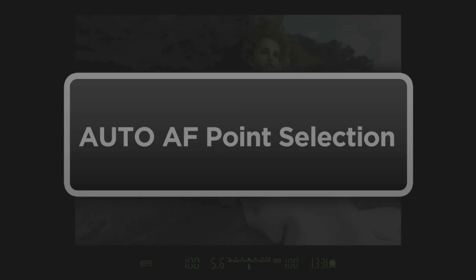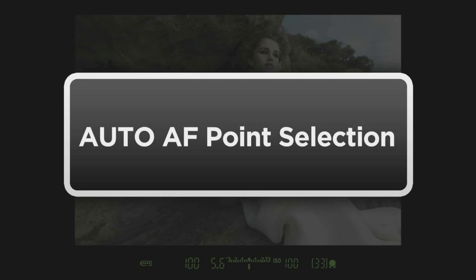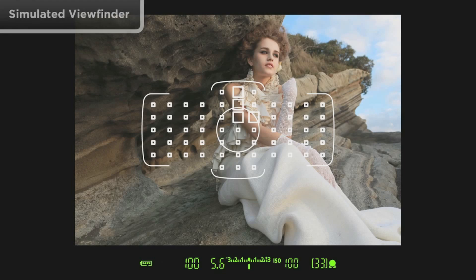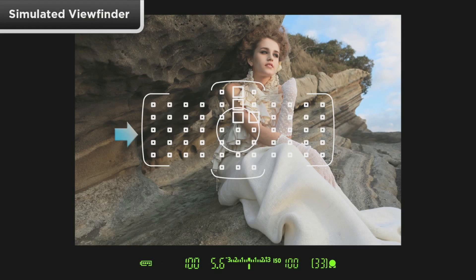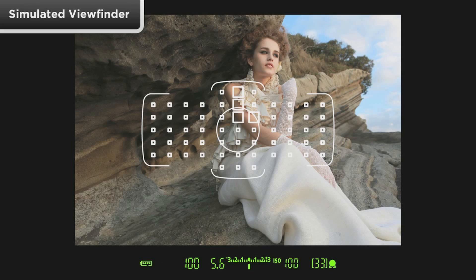Auto AF Point Selection. All the AF points are active and there's a surrounding line outside the AF array in the viewfinder. With One Shot AF, focus will be achieved on the AF points covering the nearest subject.